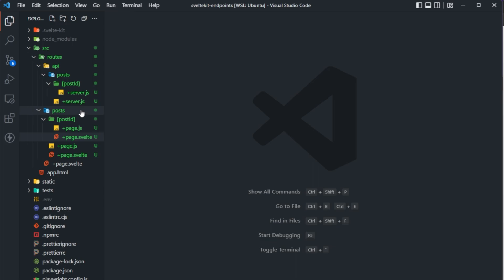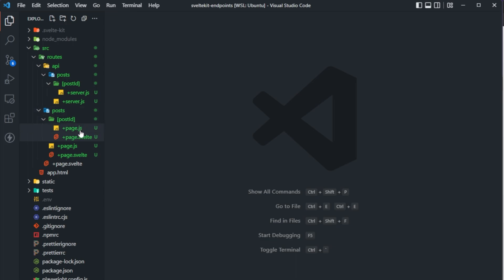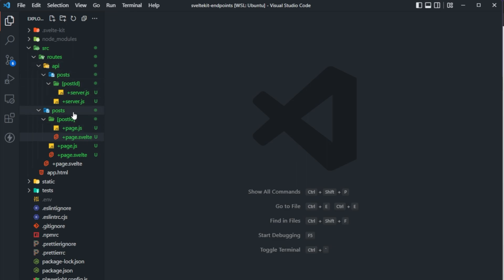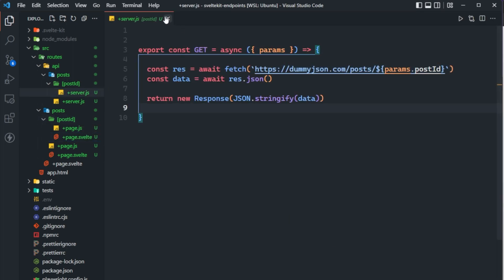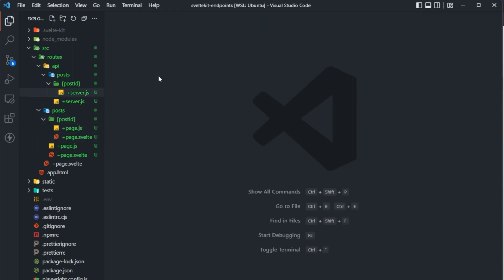So that's essentially how you can use endpoints in SvelteKit. To be honest, in this exact scenario I outlined, you'd probably just want to use the page.server.js load function to handle this since we're only accessing it in one place. But I wanted to show you how you could set this API up to be consumed by multiple different clients, or from outside your application as well.